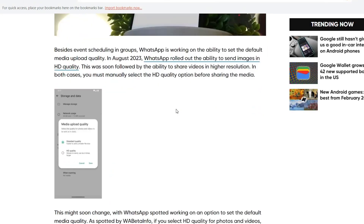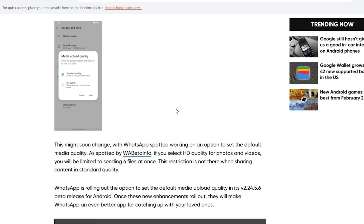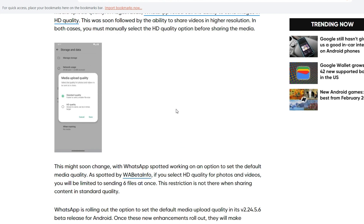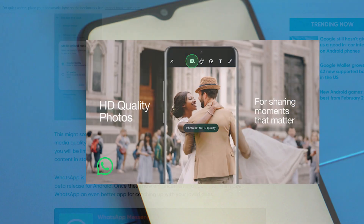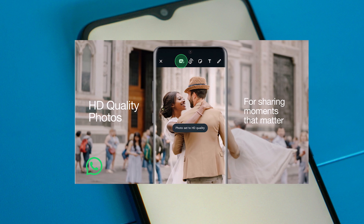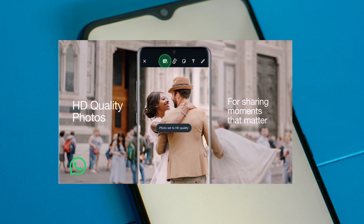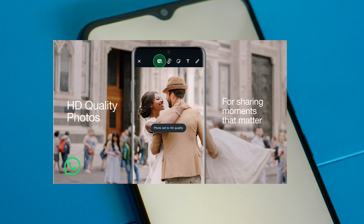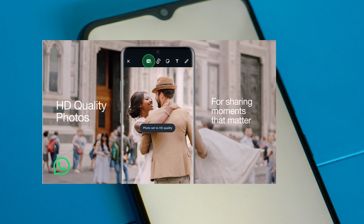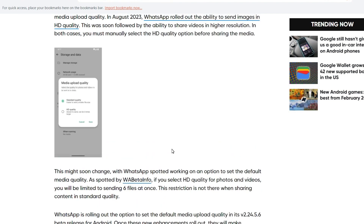The default media upload quality is now available. We will get the photos in WhatsApp. Now we will take a look at the SD quality — there are 2 options. It will be normal, and we can remove the photo in normal quality.